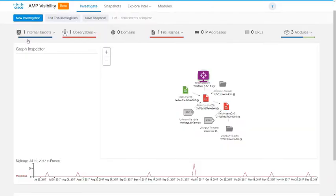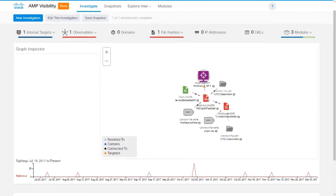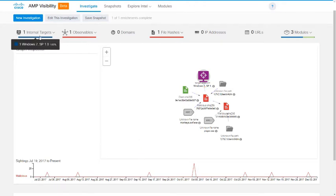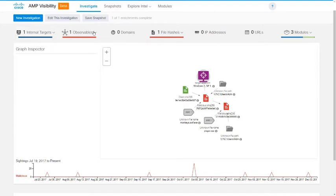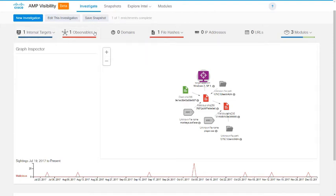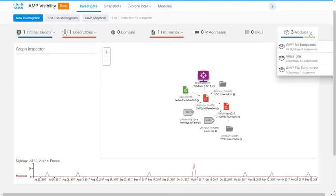The first thing you'll probably notice is this graph showing that file and the relationships between that file and some other observables. Across the top, we have an informational bar showing that the results included one internal target on which that file had been seen and one matched observable, the file hash that we searched for. That number is then broken down into the different types of main observables. This will be more meaningful when we do larger investigations. And on the far right, we have the number of modules that contributed to this data set in the graph.